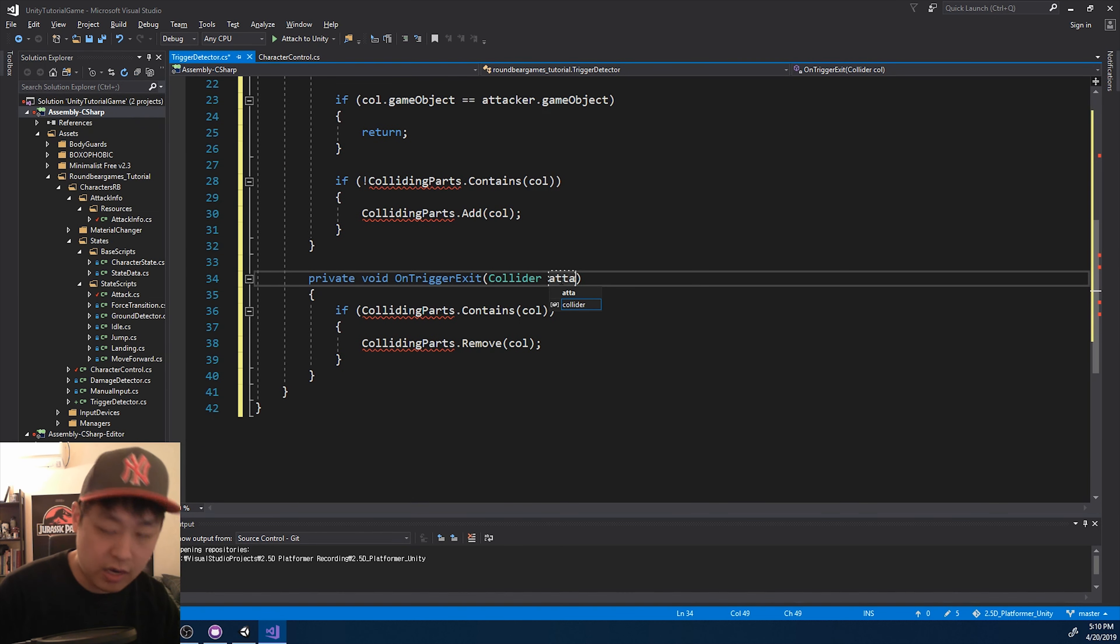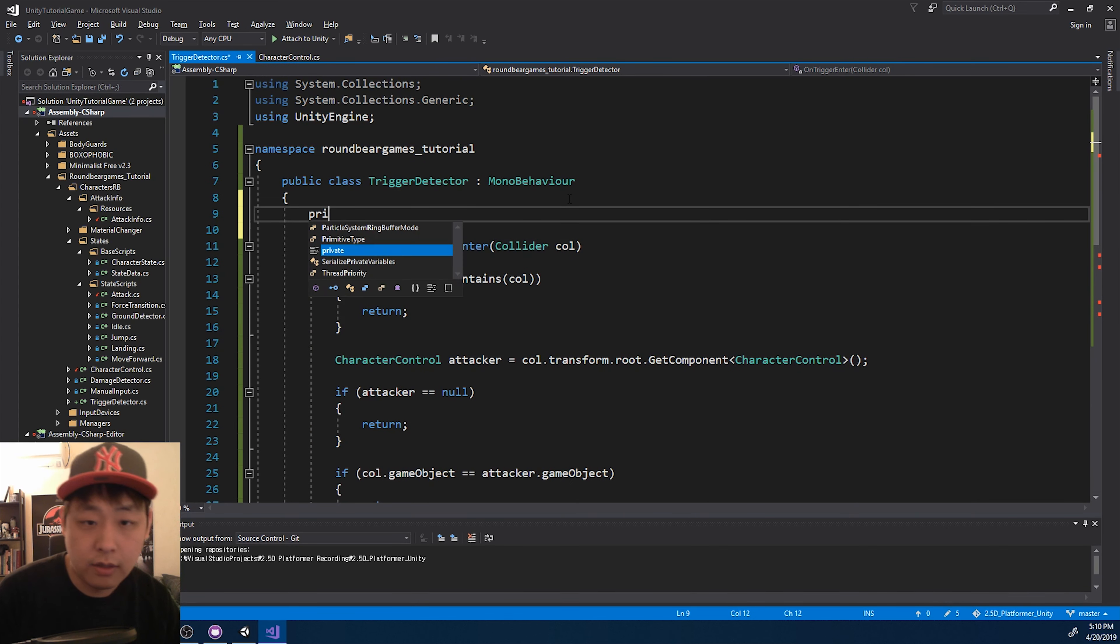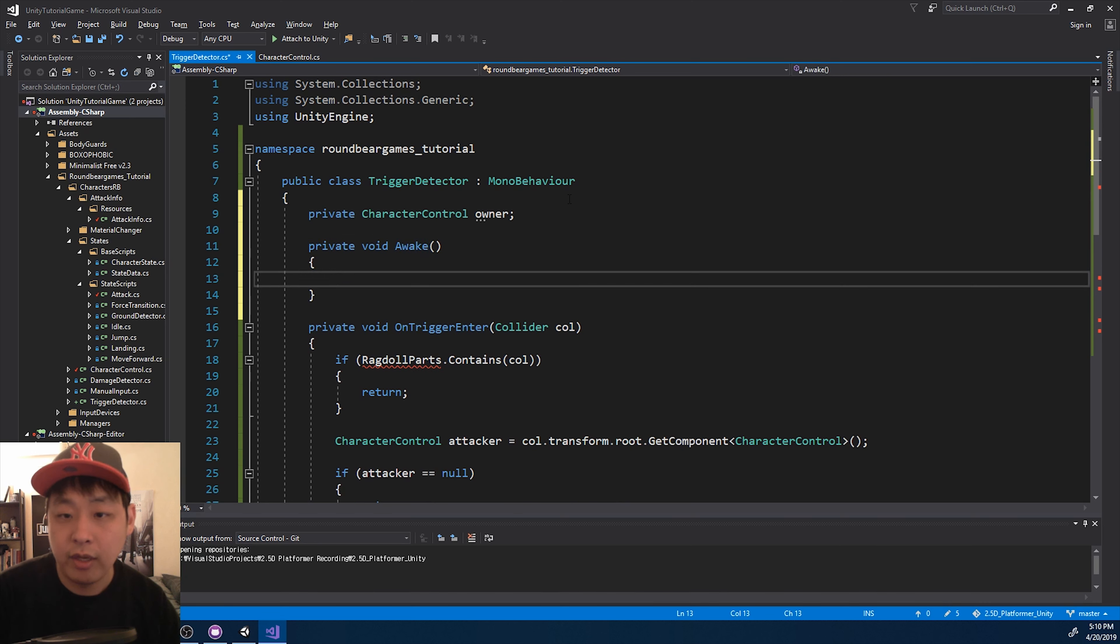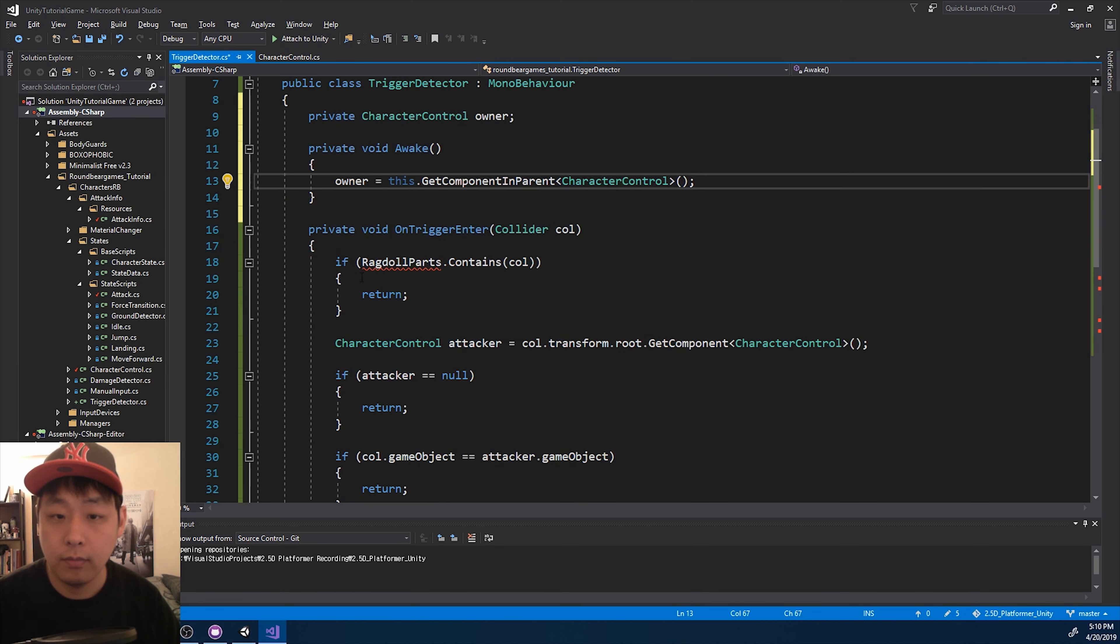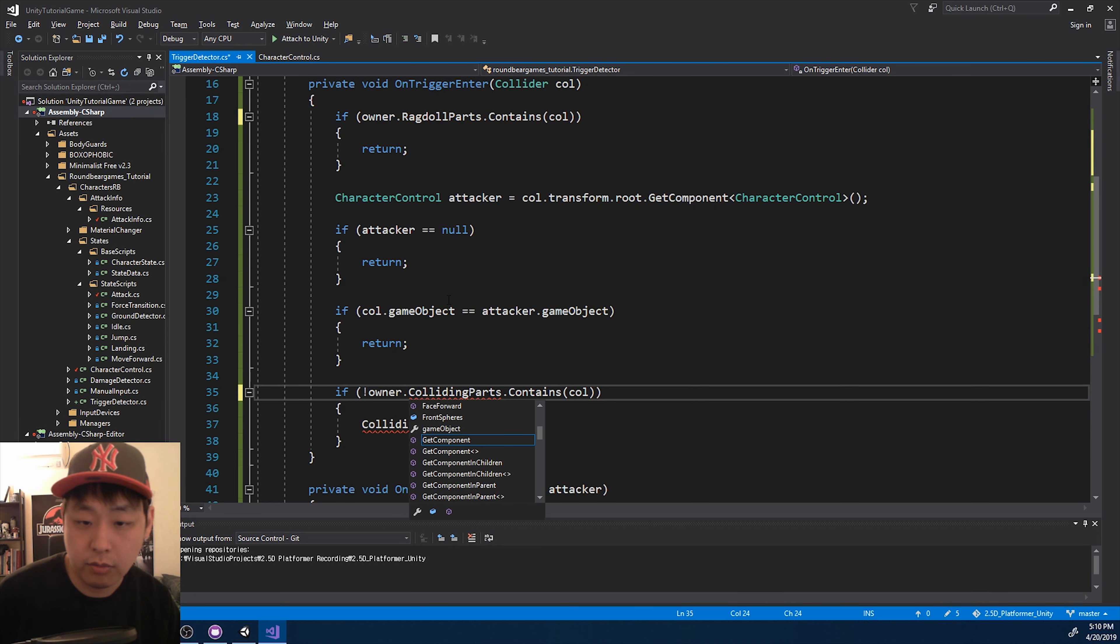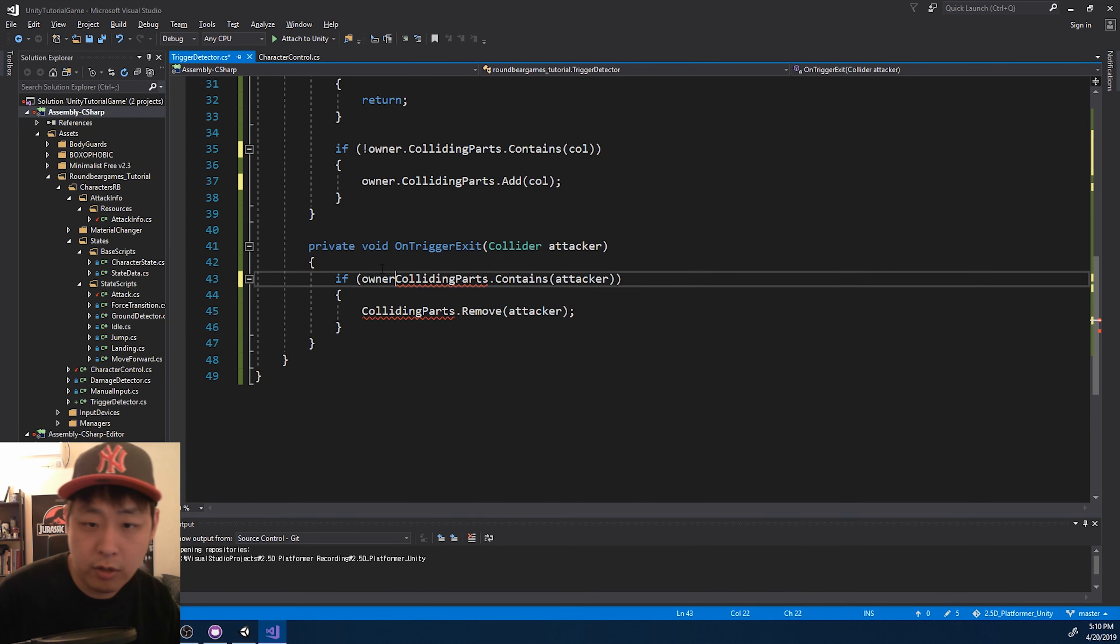Okay, same here, attacker. And we just need access to character control, which is the owner of this detector. And I want to do it in the very beginning of the game. Get component from parent, or get component in parent. Okay, and the owner is going to have the ragdoll parts. Okay, here's the owner. Here as well.